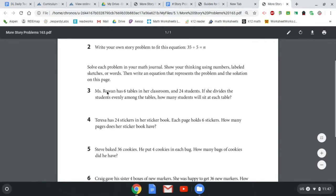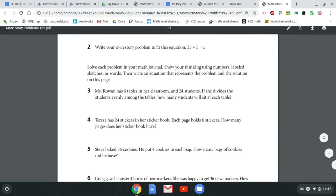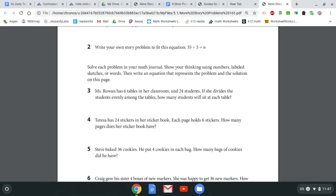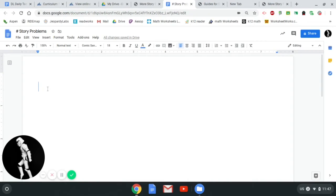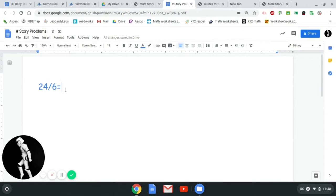The first question says: Ms. Rowan has six tables in her classroom and 24 students. If she divides the students evenly amongst the tables, how many students will she have at each table? That feels like a division equation. She has six tables and 24 students, so we're going to take those 24 students and divide them into six tables. We'll write this out as a division equation. You don't have access to the division symbol on your keyboard, so we're going to use the forward slash button: 24 / 6 equals 24 divided by 6.